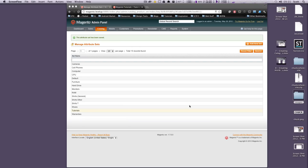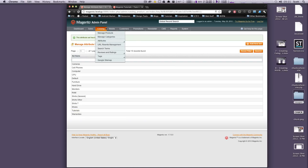This is Scott with Level Up Tuts, and today I'm going to show you how to create an attribute that we can add to our attribute set that we created in the last tutorial. To get started, we're going to click on Catalog and go to Attributes, then Manage Attributes.